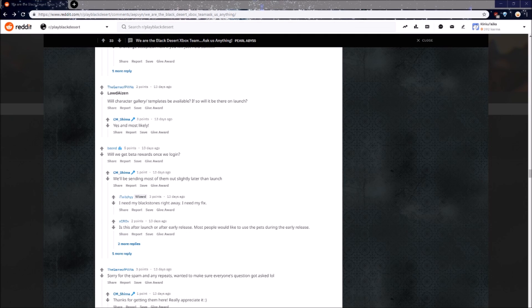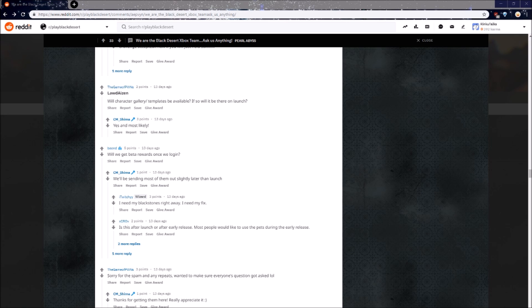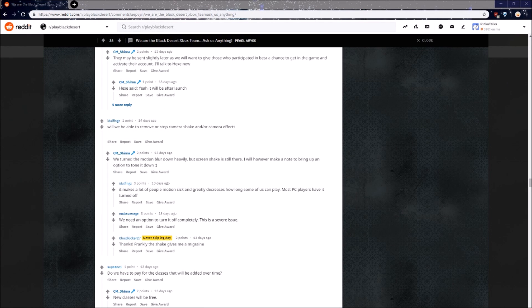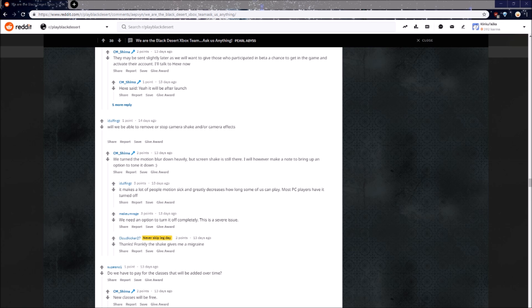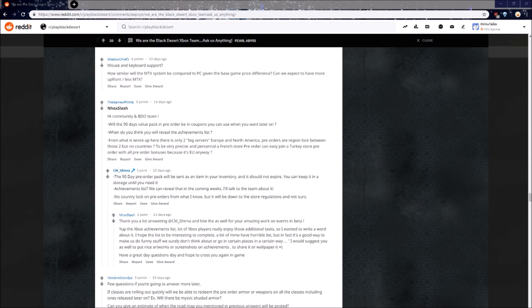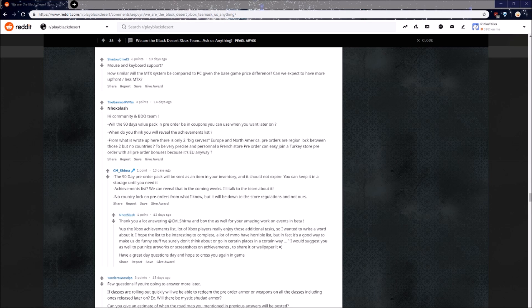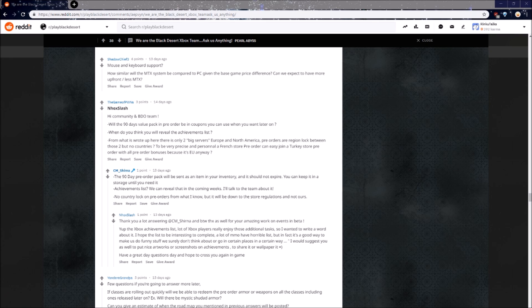Will we get beta rewards once we log in? The answer is we'll be sending most of them out slightly later than launch. It was mentioned earlier up in the Q&A that the pre-order rewards will be instant, so just keep in mind you'll get the pre-order rewards instantly, but the beta rewards will come a little bit later. Will we be able to remove or stop camera shake and or camera effects? This is a pretty big one. We turned the motion blur down heavily, but screen shake is still there. I will however make a note to bring up an option to tone it down. Please do, I hope you've already done this because this is so big. When do you think you will reveal the achievements list? Achievements list? We can reveal that in the coming weeks, I'll talk to the team about it. It sounds like they have absolutely nothing planned for the achievements list, but if they do make one, it would be very interesting to see what they put in it. Who knows, maybe someday I'll be making guides on BDX achievements.